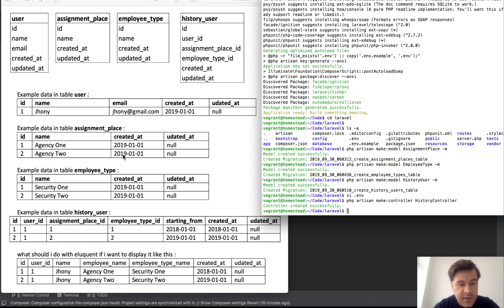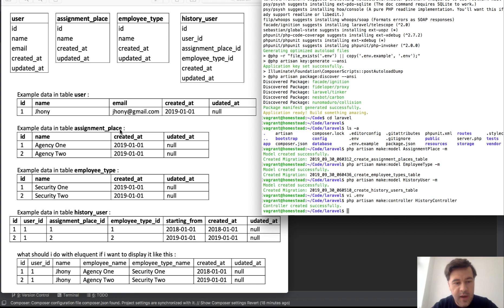Now first thing I noticed here is assignment place, employee type, and history user. They are all singular tables and this is not what I would advise in Laravel because otherwise if you want them to be singular, then in the models you have to specify the tables.